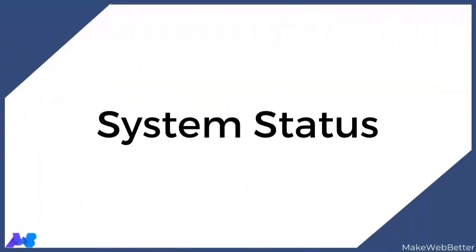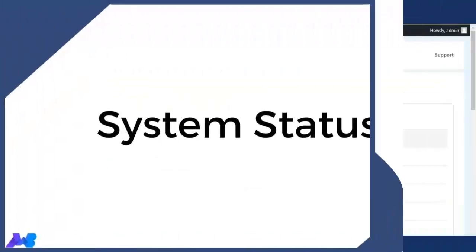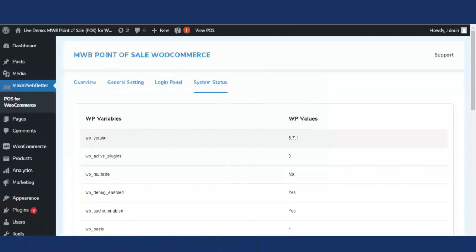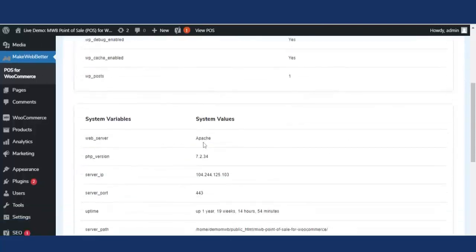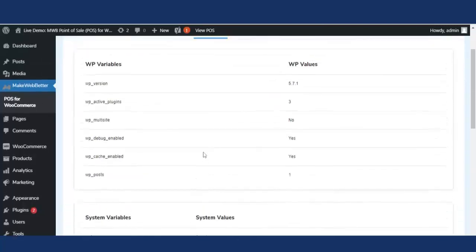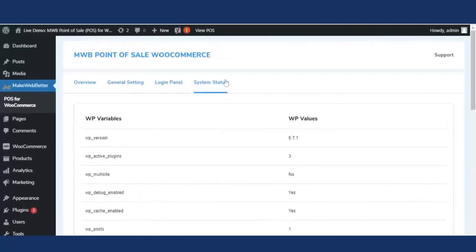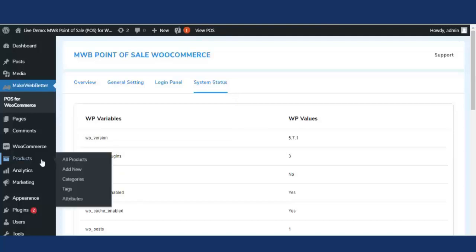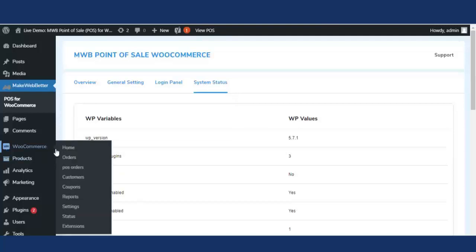Now let's move to the next tab: system status. With this functionality, the admin or store owner can find all information related to WordPress and system variables. This tab is for informative display only. That was all about the system status.